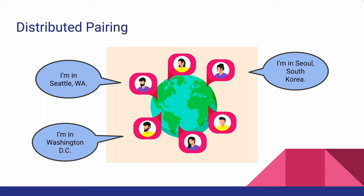With distributed pairing, pairs are in different locations. For example, there may be two people in South Korea and two in the United States, or one person in Seattle and another in Washington DC.